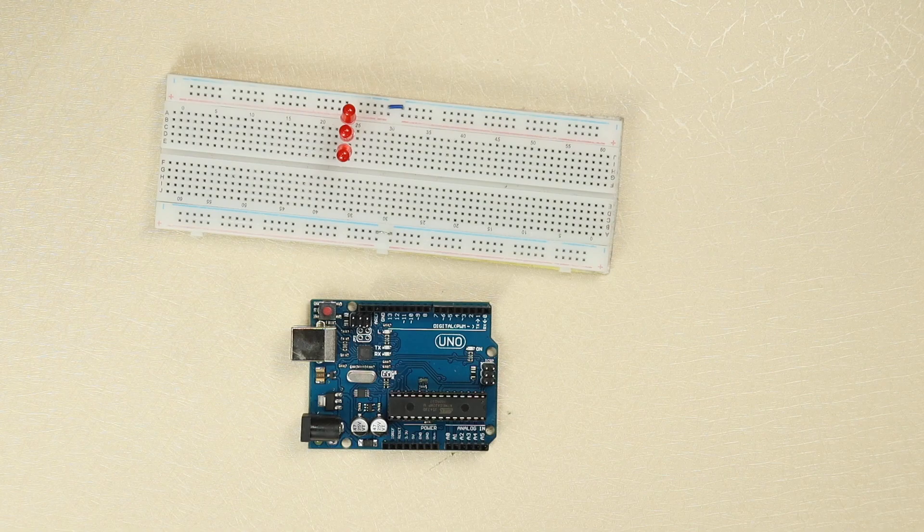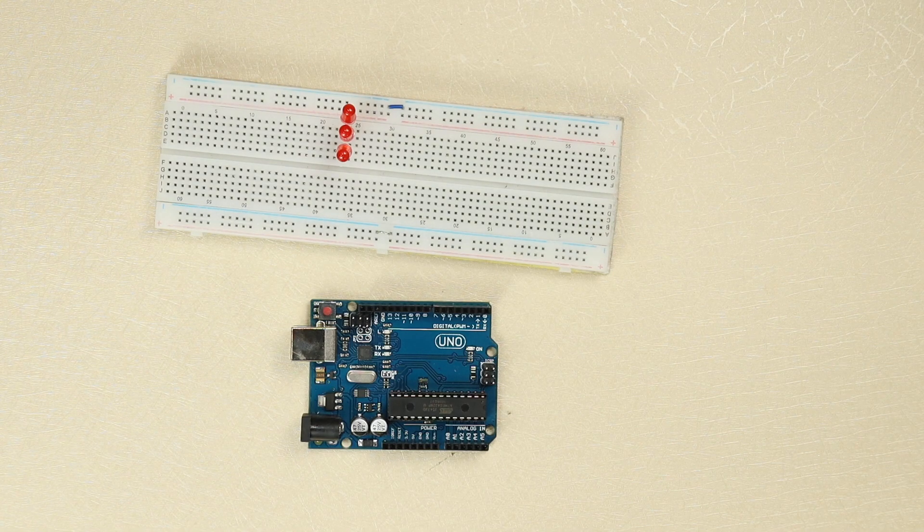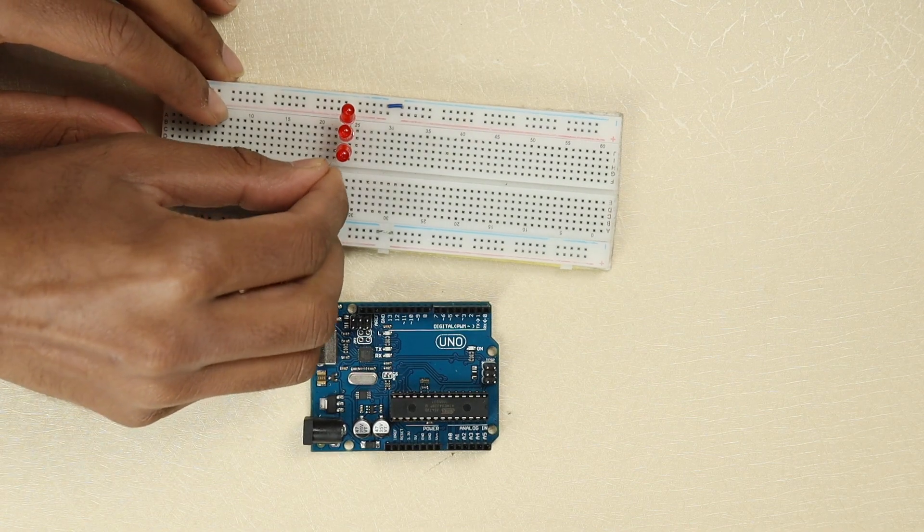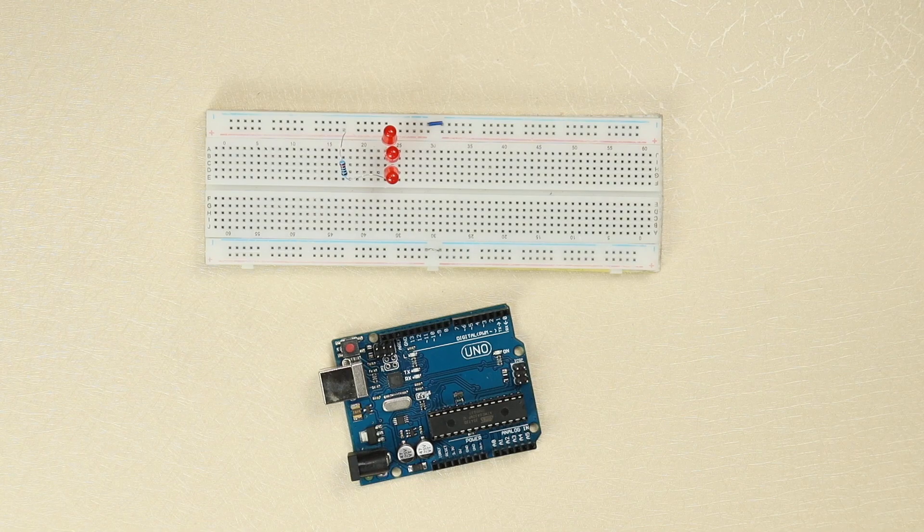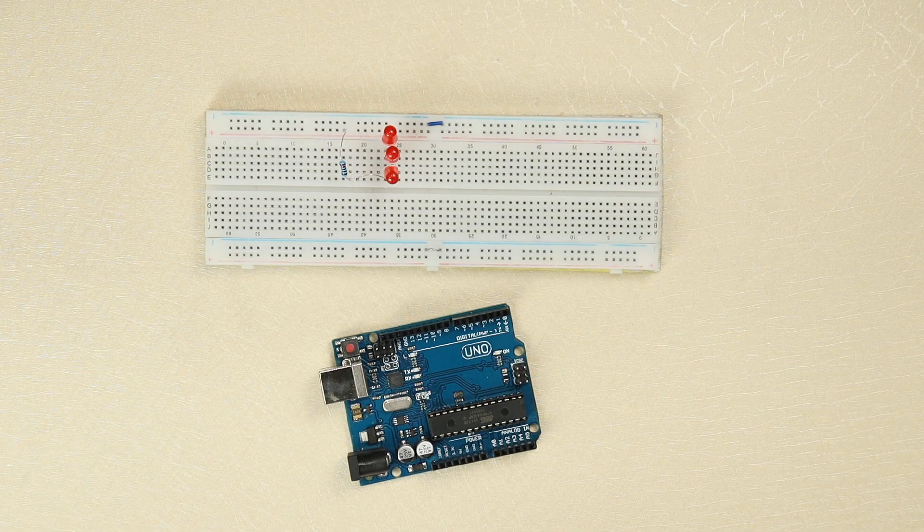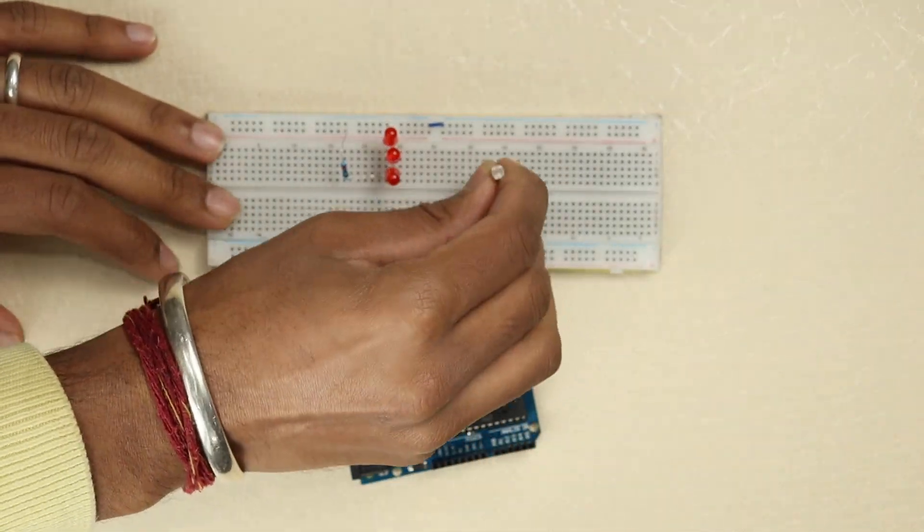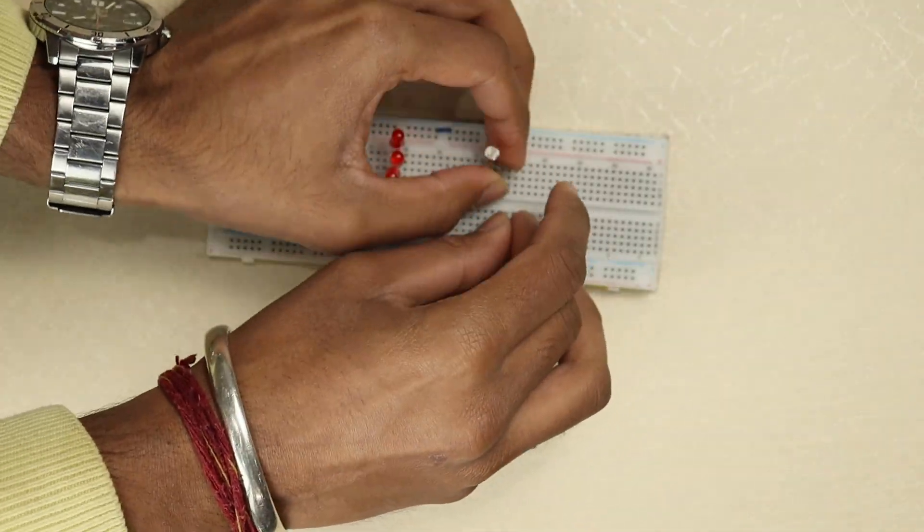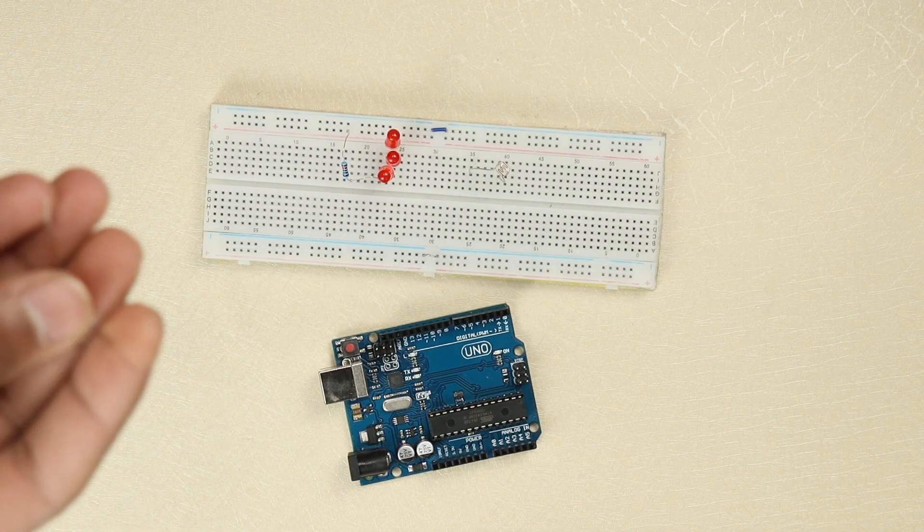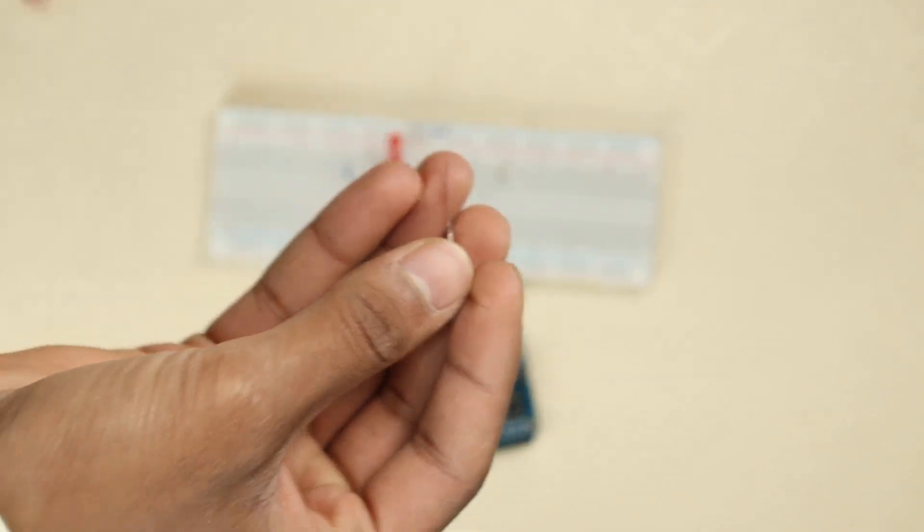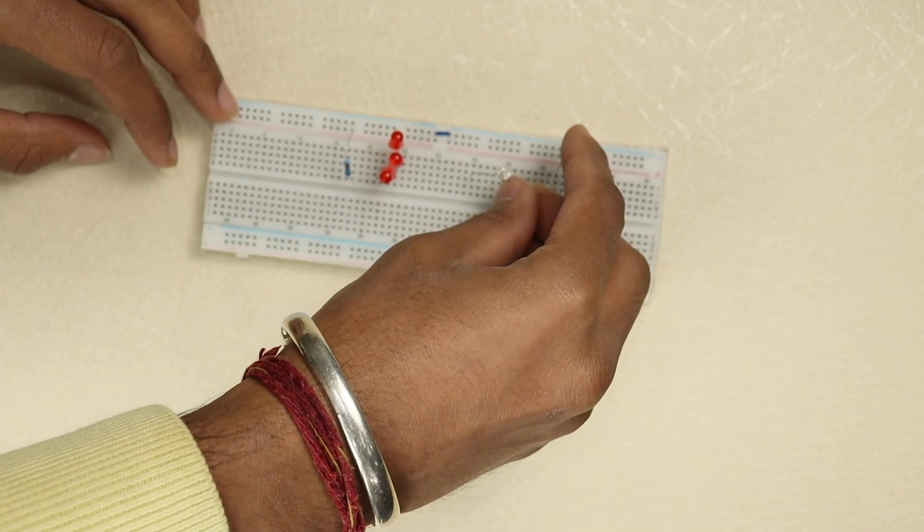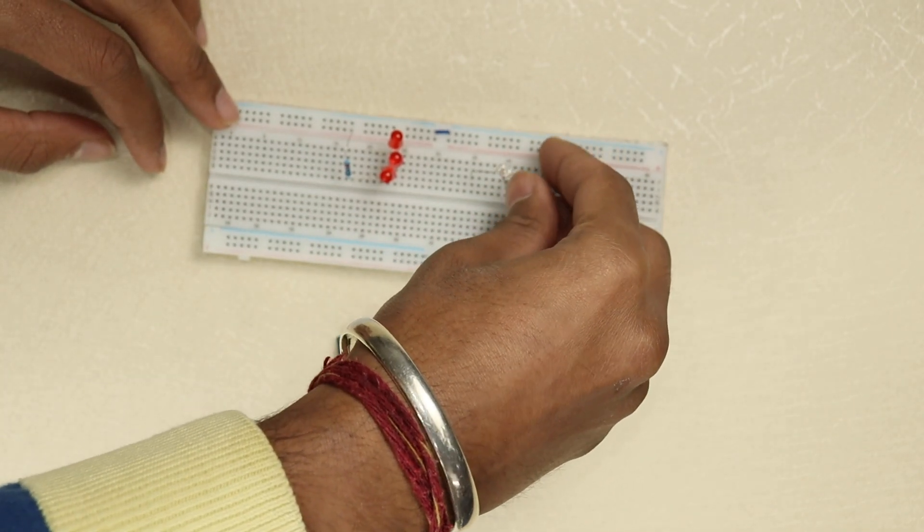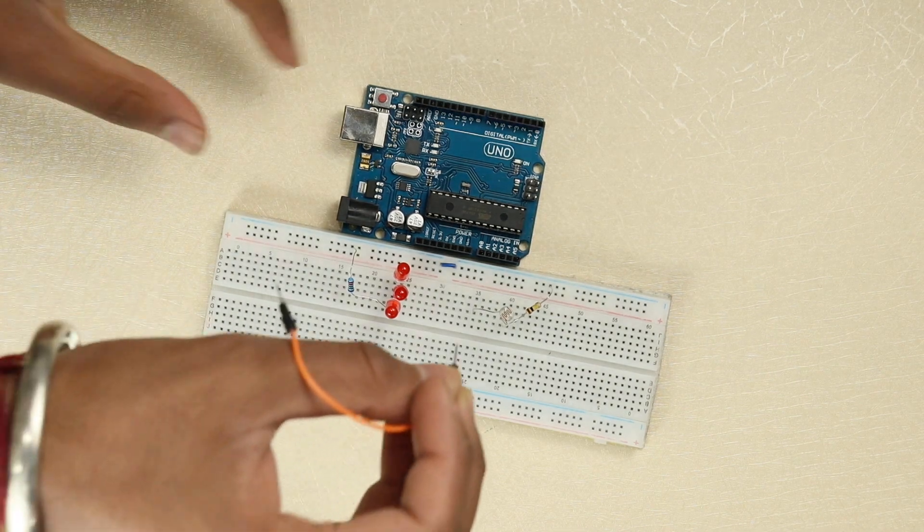We will connect these LEDs with the runway which will go from the right side to the left side and connect with the ground rail. Now we will connect Arduino ground pin to breadboard ground rail.